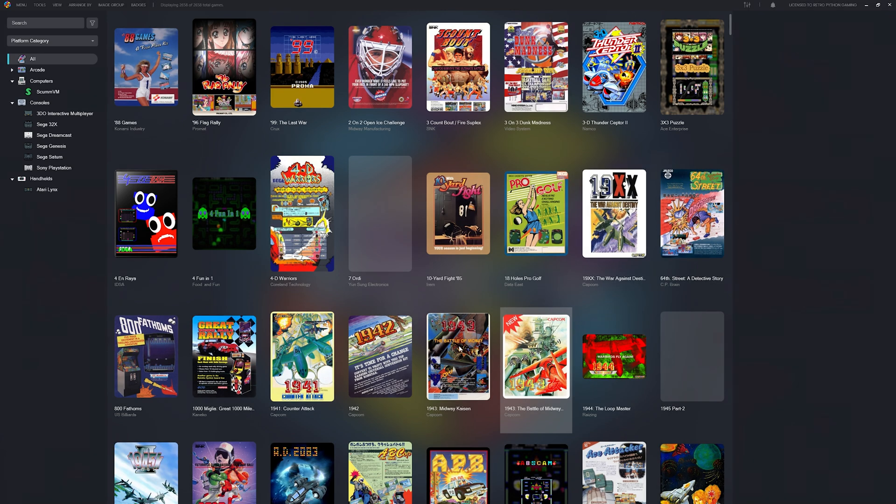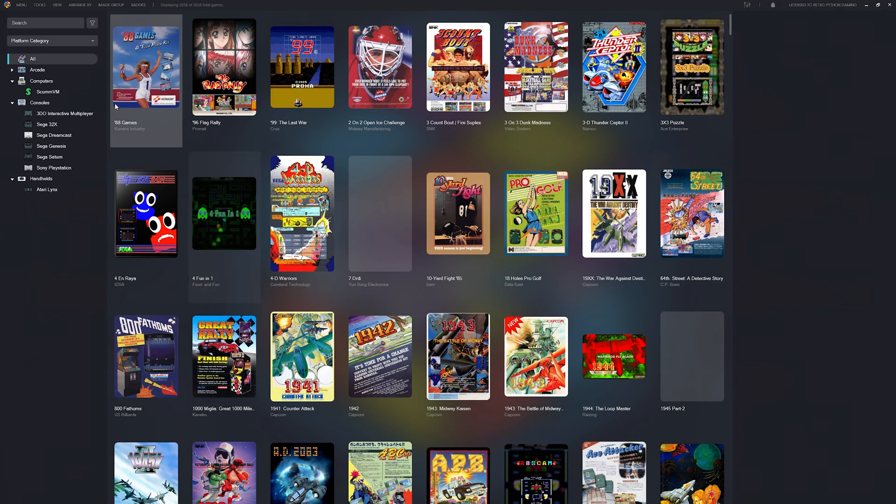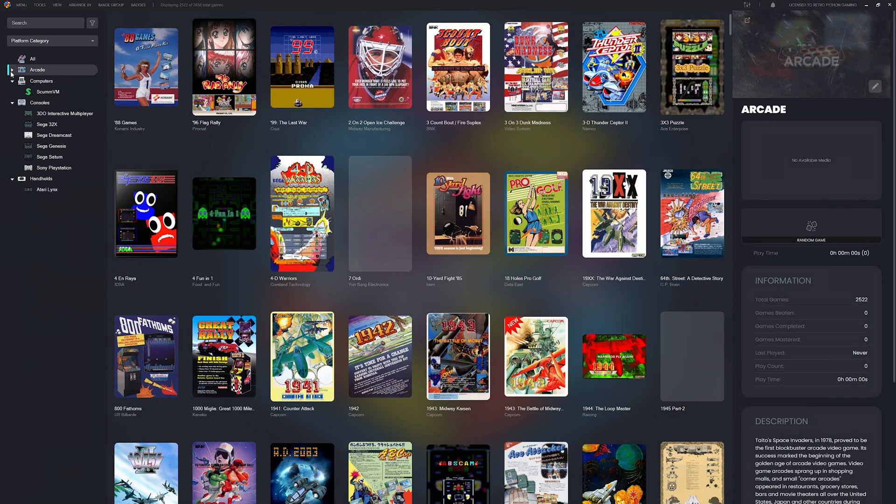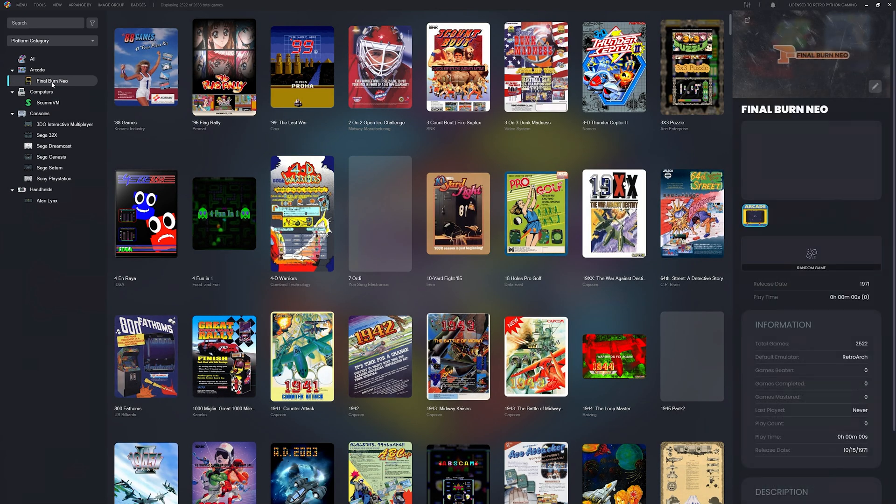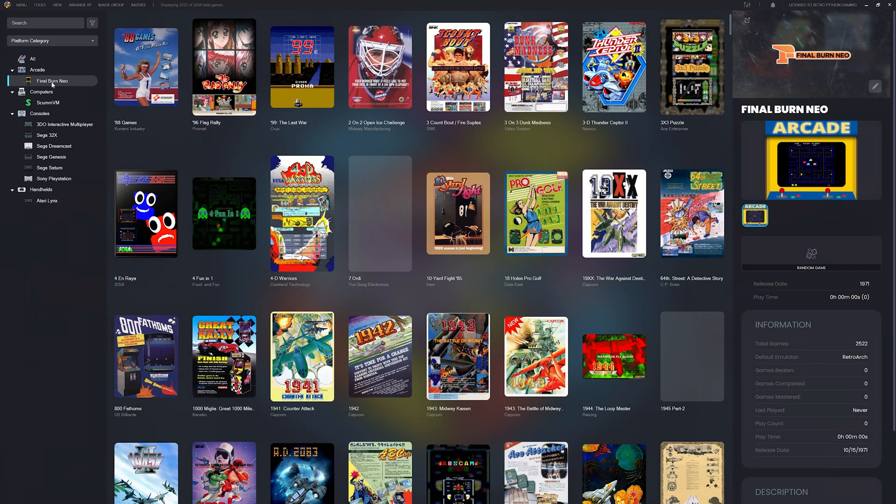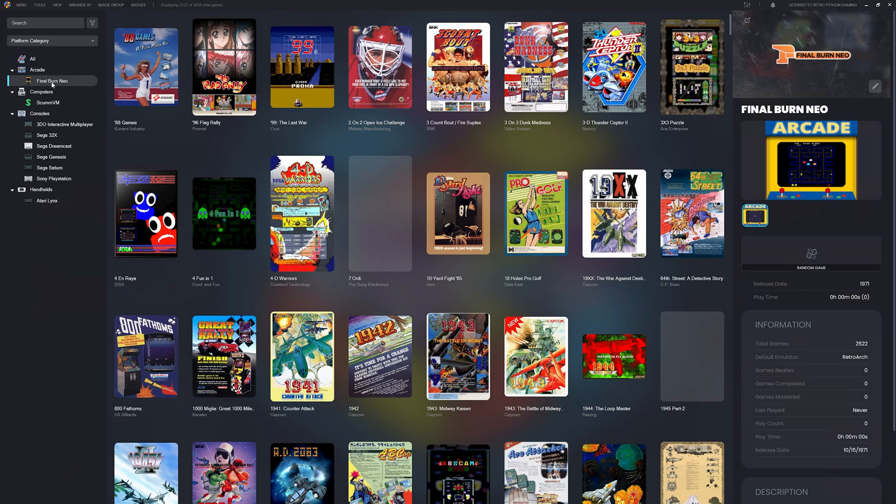We now have an Arcade platform category and a Final Burn Neo platform. And here's where Final Burn Neo really shines. Unlike MAME, it also works with RetroAchievements, so you can unlock achievements, track your progress, and add even more replay value to your favorite arcade titles.